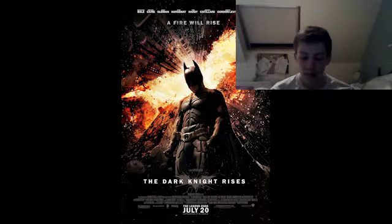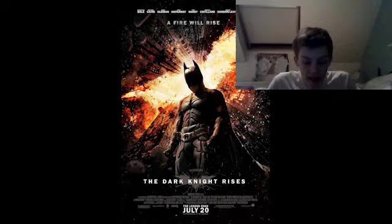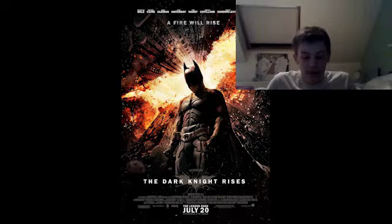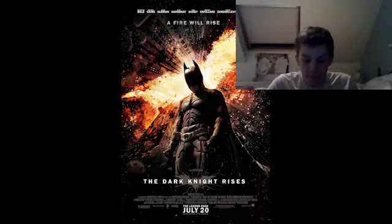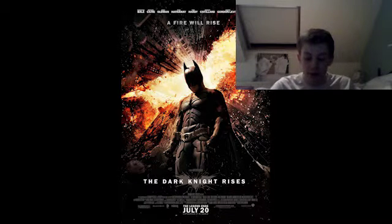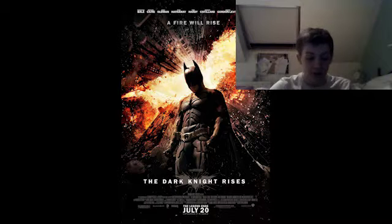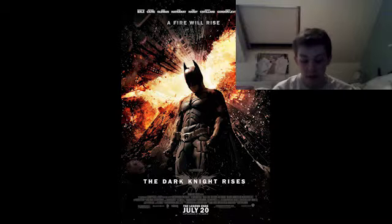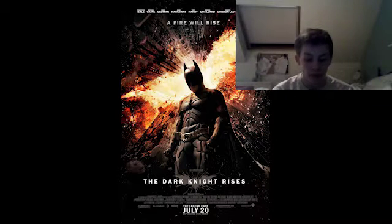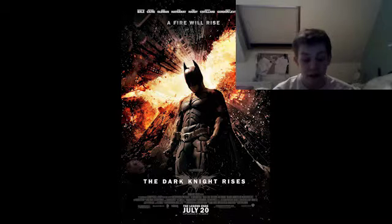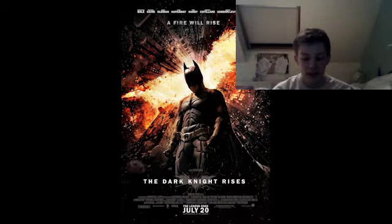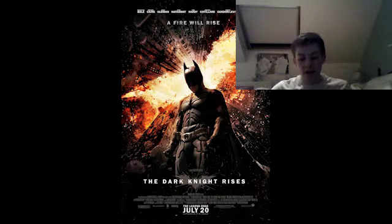Another similarity between the poster and the trailer is that at the end of the trailer there's a shot of the camera facing upwards to the buildings, and in the background you see the bat symbol made by all the buildings. This reinforces that Batman is the main character. Both the trailer and the poster use the word 'rise' in their tagline — the poster says 'a fire will rise' — connecting with the theme of Batman rising from the ashes.